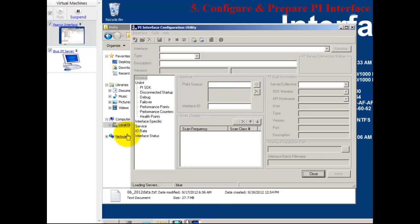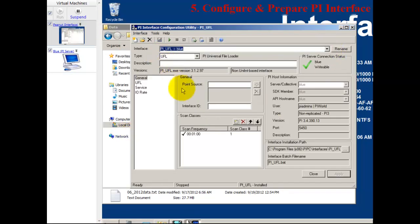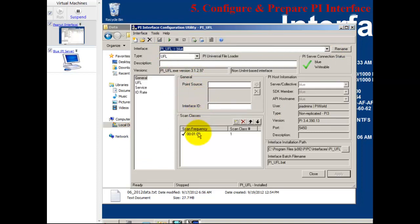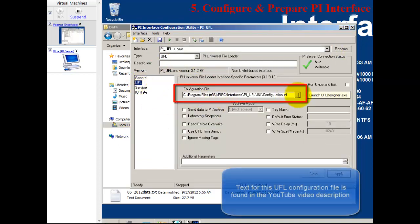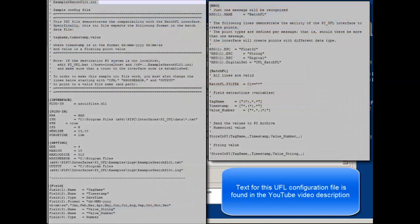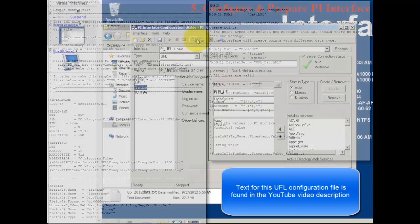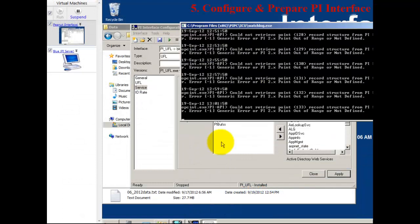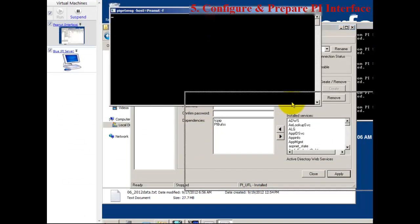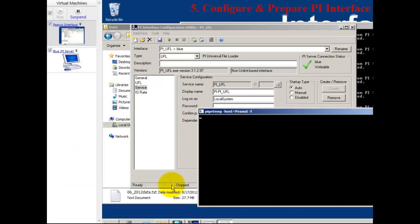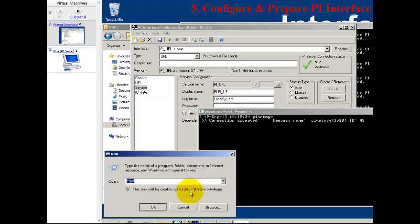Back on my interface, I'm going to be loading up the PI UFL interface. I've already installed it, but we have a config file that we'll share with you in the description of this video. That config file directs the UFL interface to find those data files I showed you earlier. We're just getting ready here. Looks like the interface is ready to go.